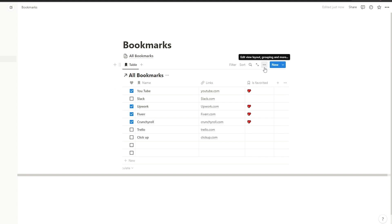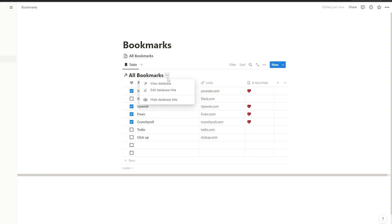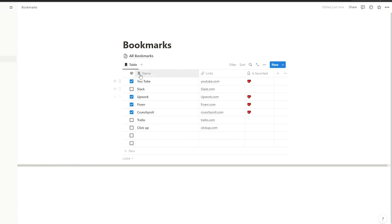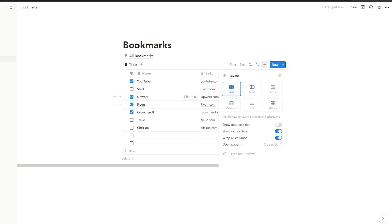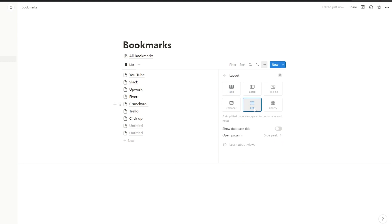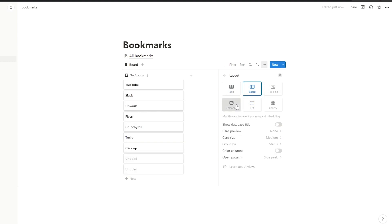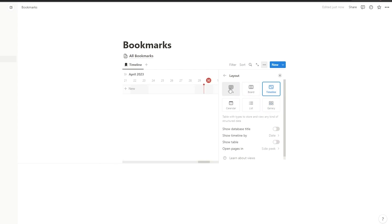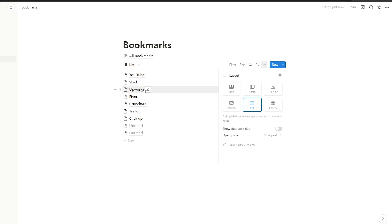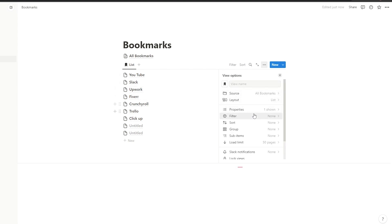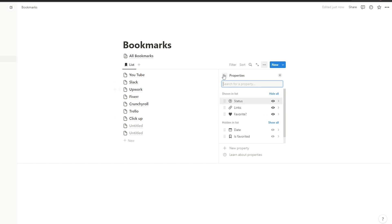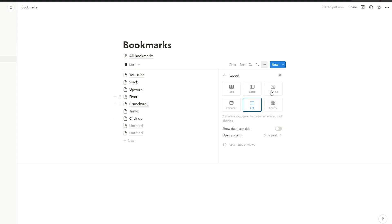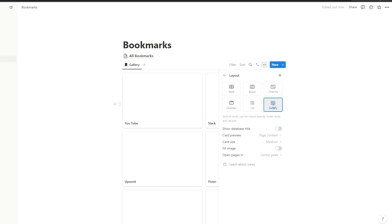What we want is to change the view to only show the favorited ones. First, hide the database title, then click on Properties, go to Layouts, and click on List. You could also use Board, Calendar, Gallery, Timeline, or Table — it depends on you. Come back to Properties and make it show the links and 'Is Favorited' as well.